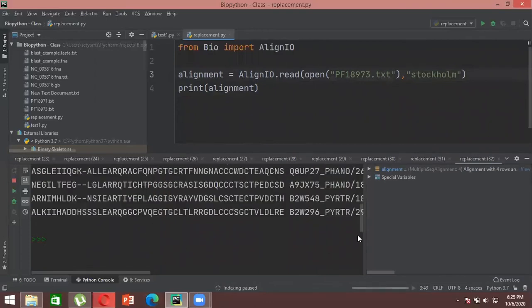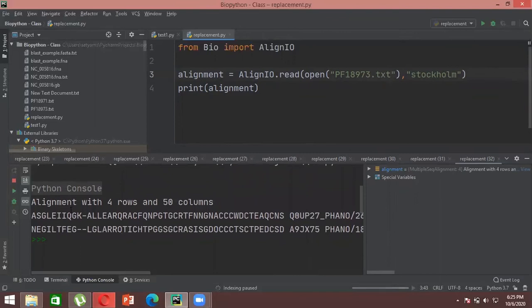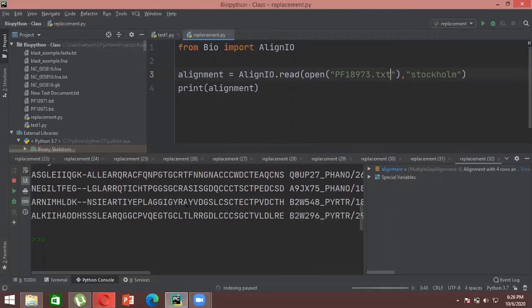The output says: 'Alignment with 4 rows and 50 columns.' This means the file contains sequences that have been aligned using 4 rows and a total of 50 columns. This way you can check what sequences are in your file, how many rows the alignment has, and how many columns. This is basically just exporting the result file using BioPython.